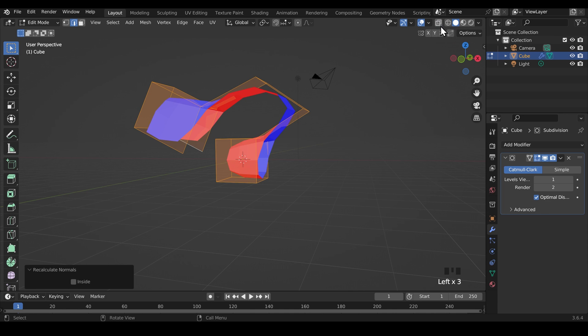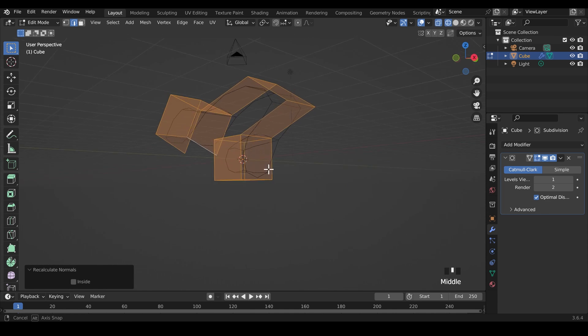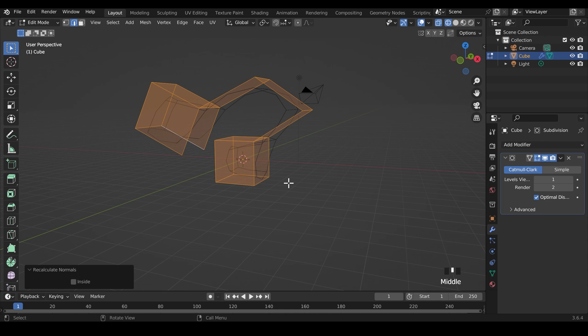And you'll probably want to go to x-ray mode or wireframe and have a good look inside and see if you've got any extra faces or something like that. So there we have it. Watch out for flipped normals. Thanks for watching and I'll see you next time.